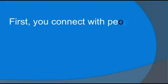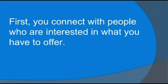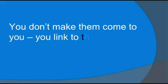First, you connect with people who are interested in what you have to offer. You don't make them come to you, you link to them.